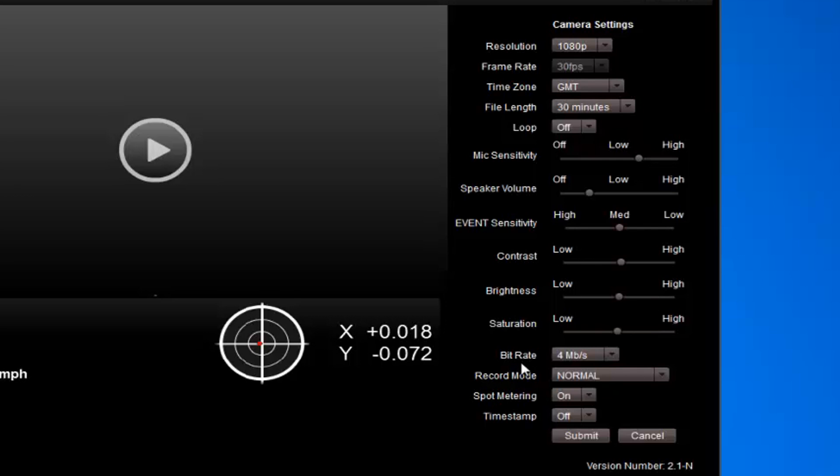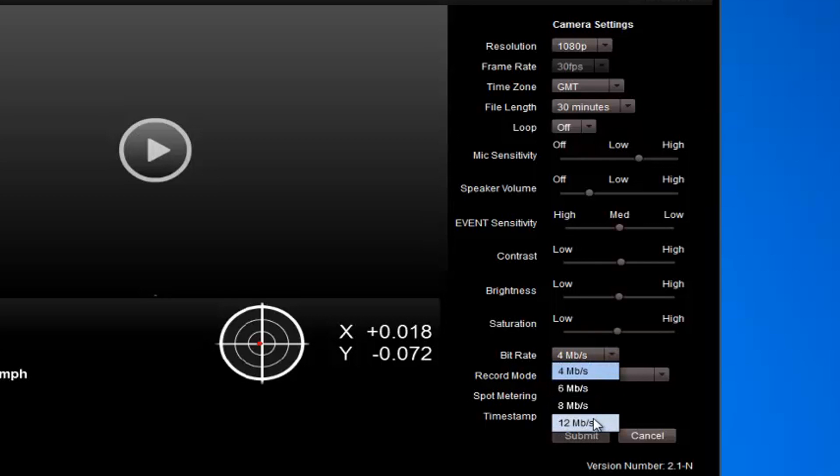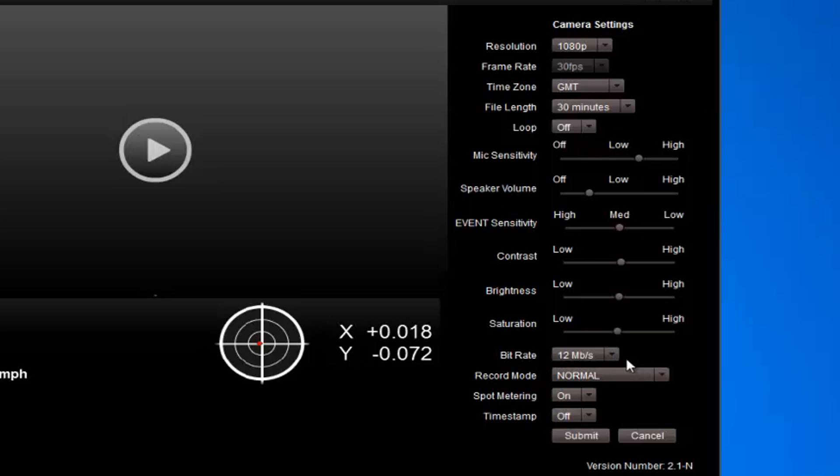Bit rate - that's the video quality the camera produces. The higher the bit rate, the higher the video quality, but also the more data that will be used on the SD card. So you'll get less video on your SD card. But at 12 megabits per second, roughly 1080p, you're going to be using about 6 gigabytes per hour of video. So a 32 gig card, obviously that's going to be plenty for a day's driving. Record mode - that's set to normal, and spot metering on.